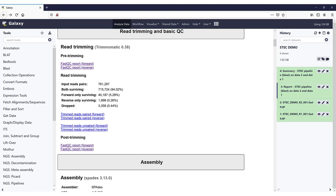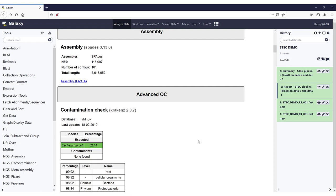This part is only the first part of the quality control; further down in the report you can find the advanced quality control. The assembly is the next section in the output report. For the assembly, we see that SPAdes version 3.13.0 was used. We have some statistics about the assembly: the N50, the number of contigs, and the total length. These statistics are calculated only from contigs larger than 1000 bases and with a k-mer coverage of at least 10. You also have a link to a FASTA file, so if you click on that link you can download the FASTA file with the assembly.